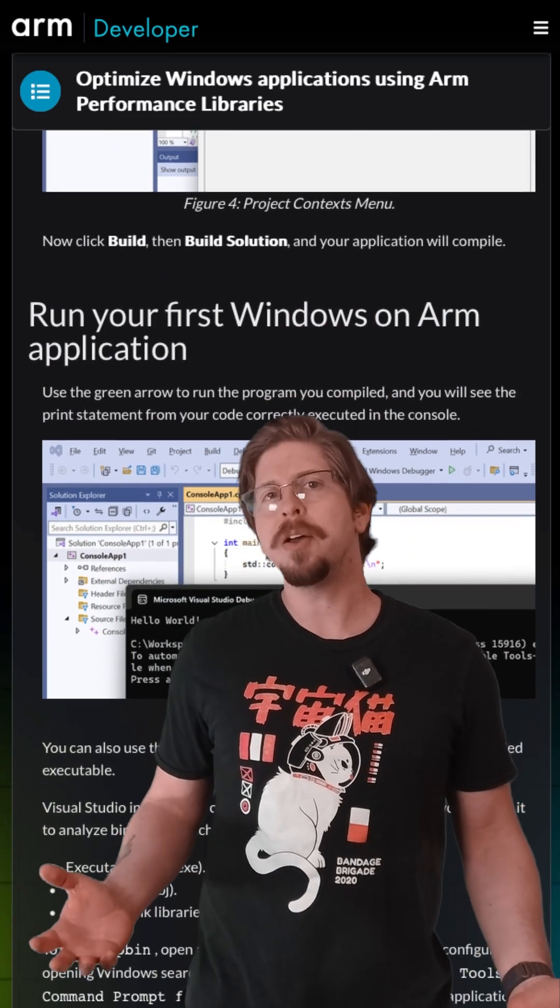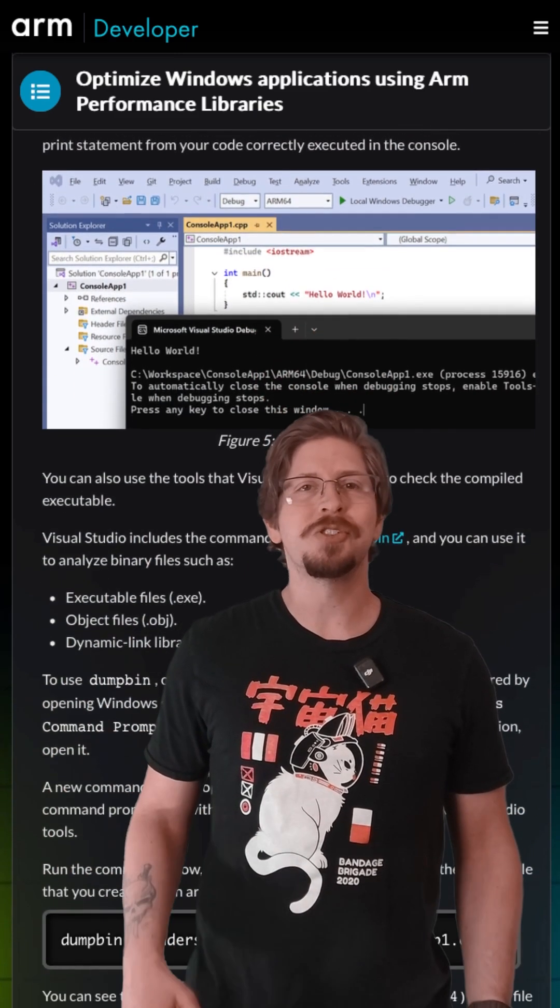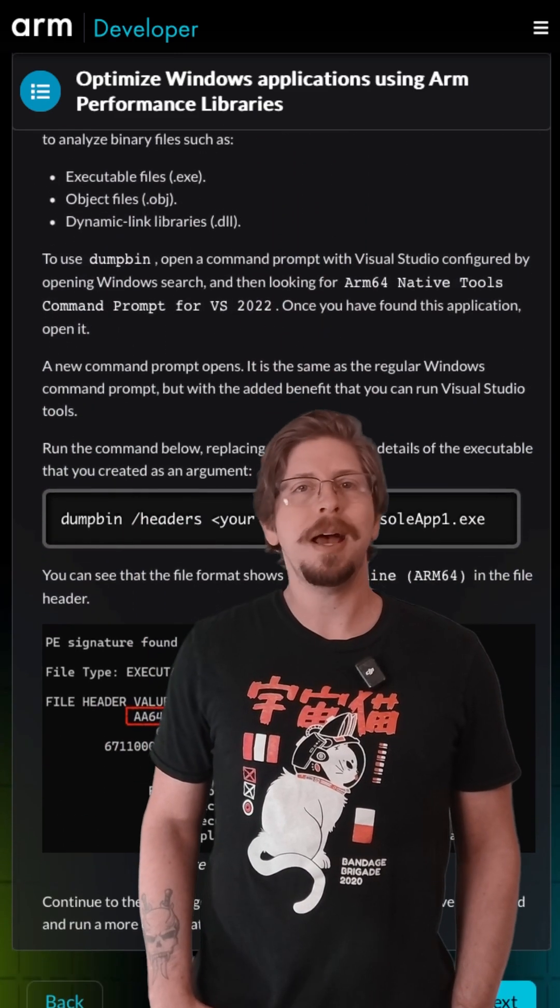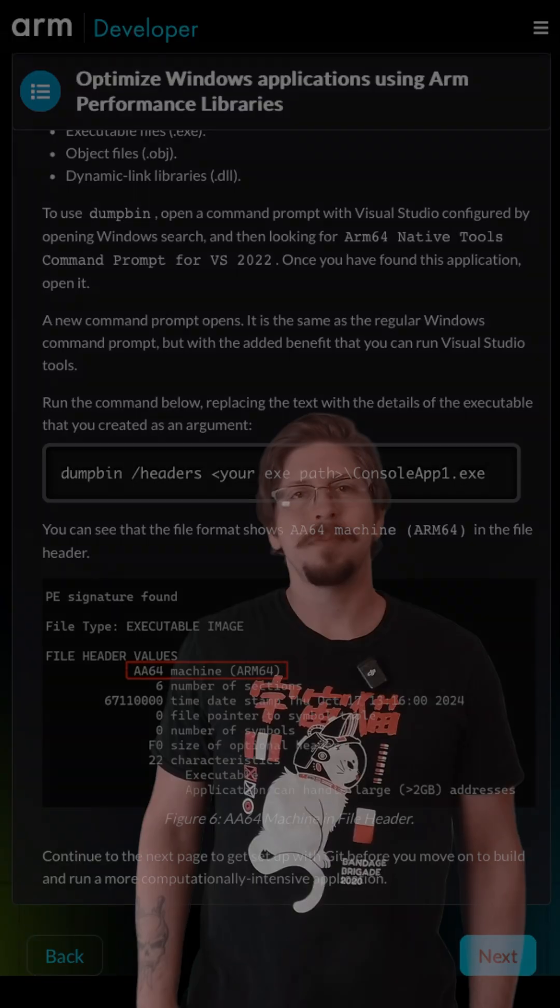Check out the full learning path, link in the description below. Ready to optimize your Windows apps? Let's get started!